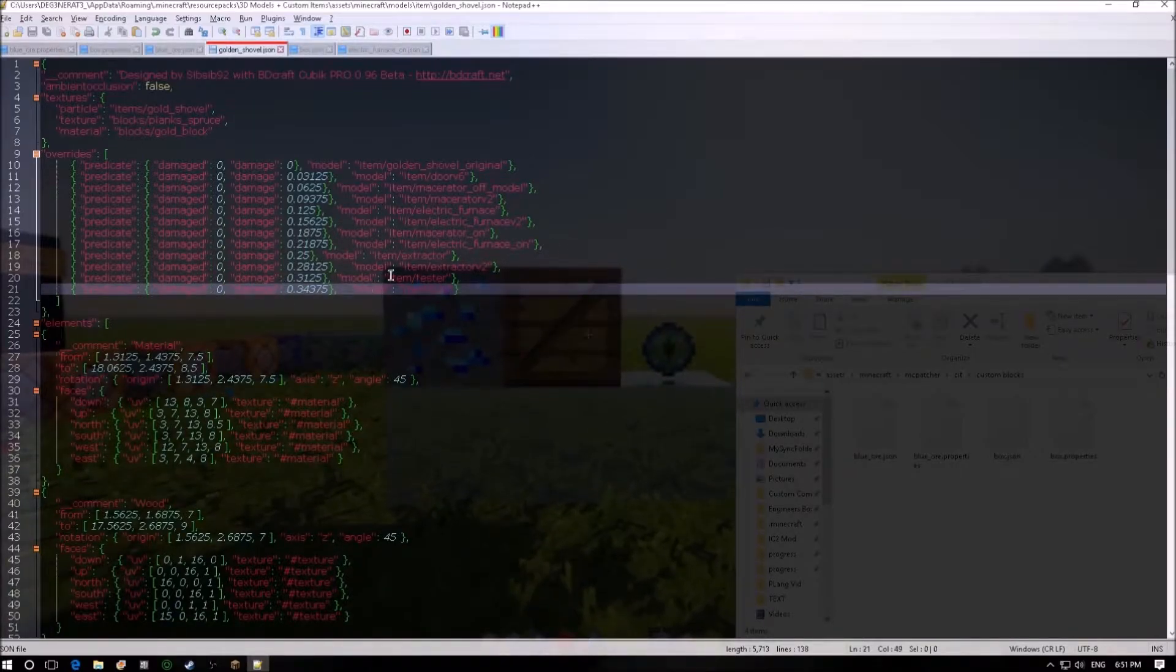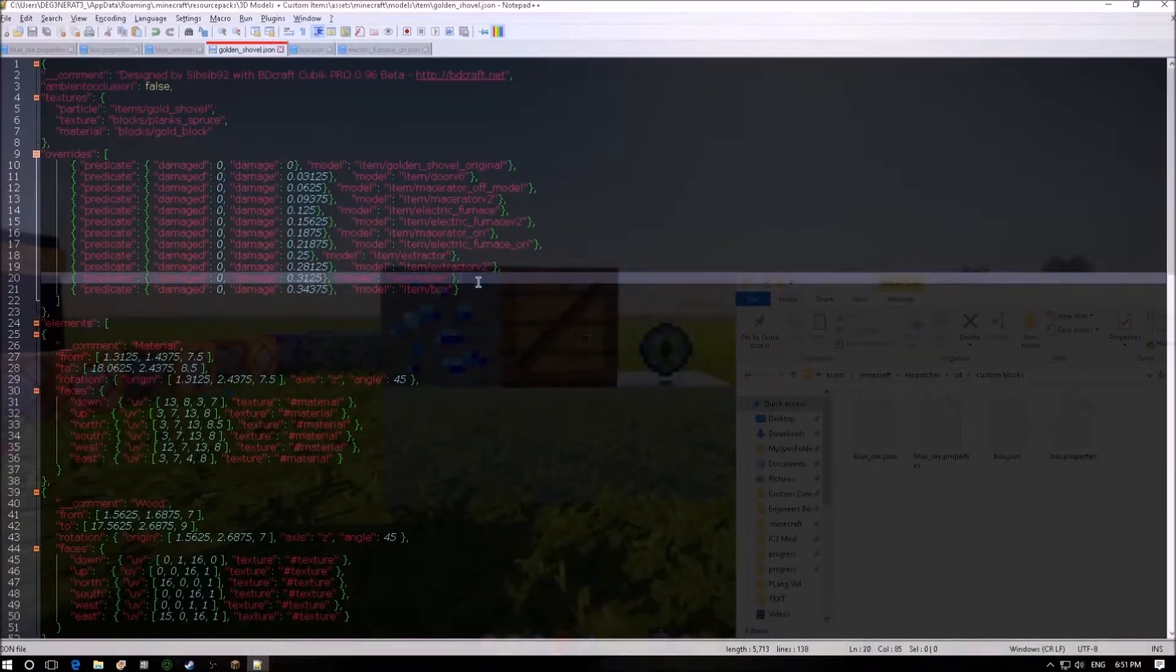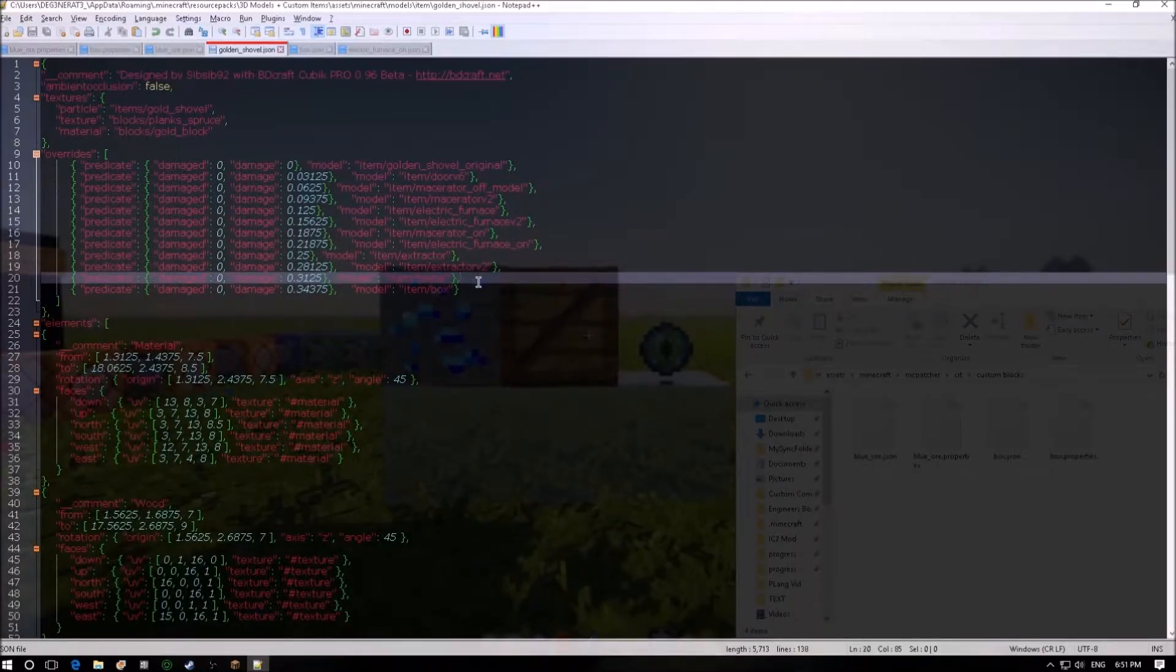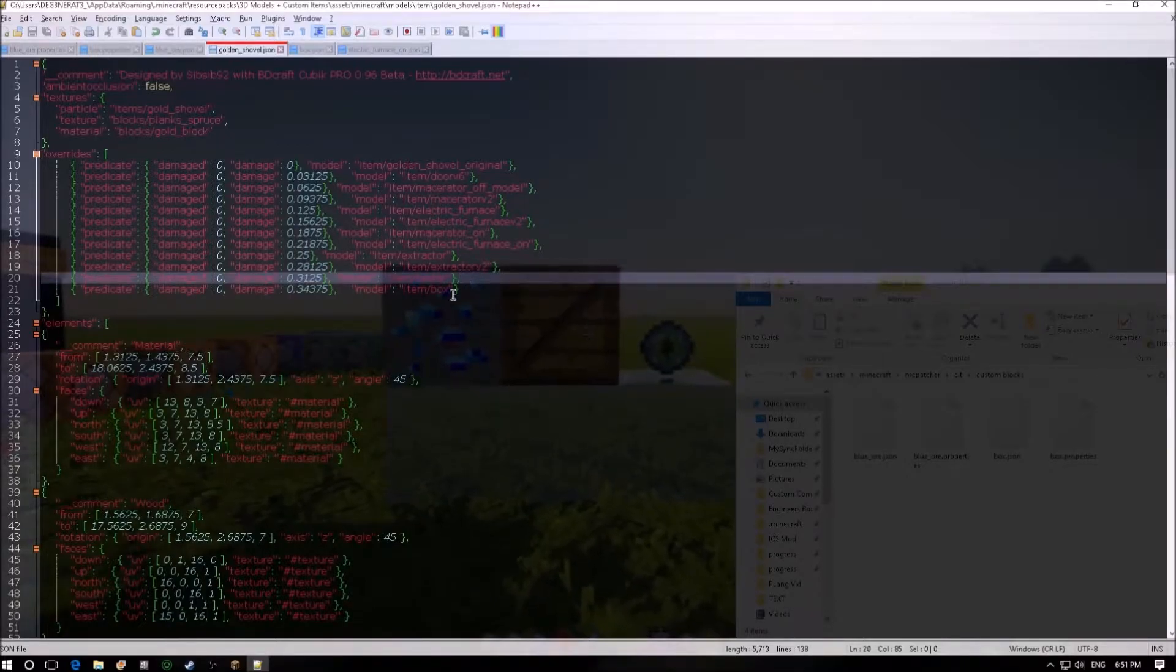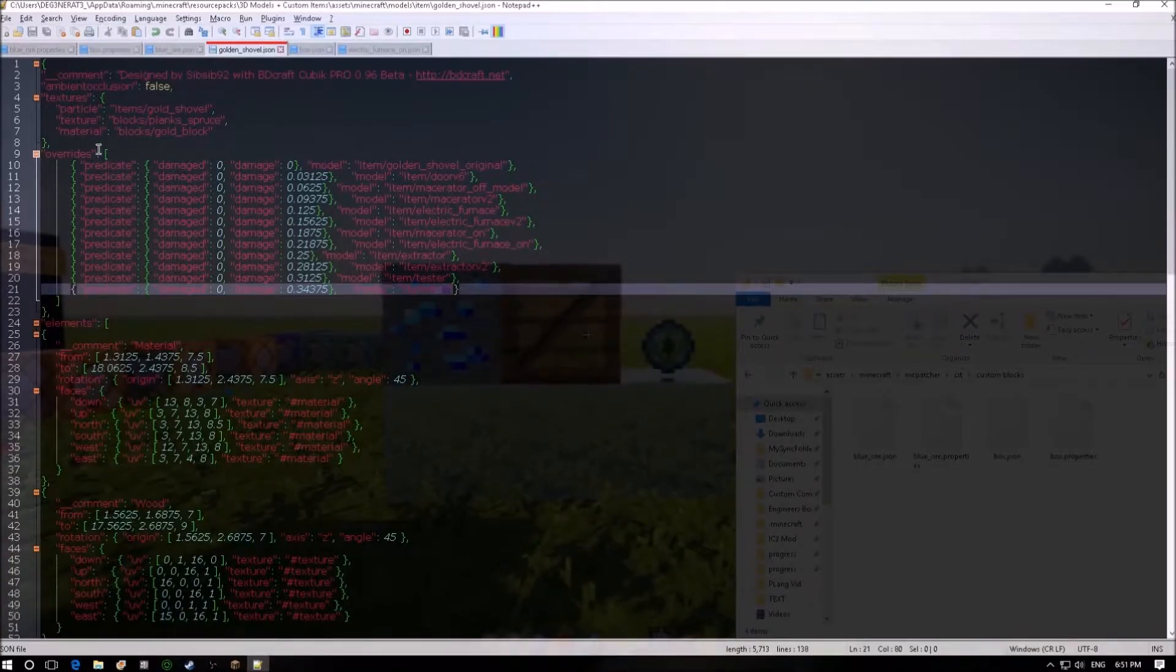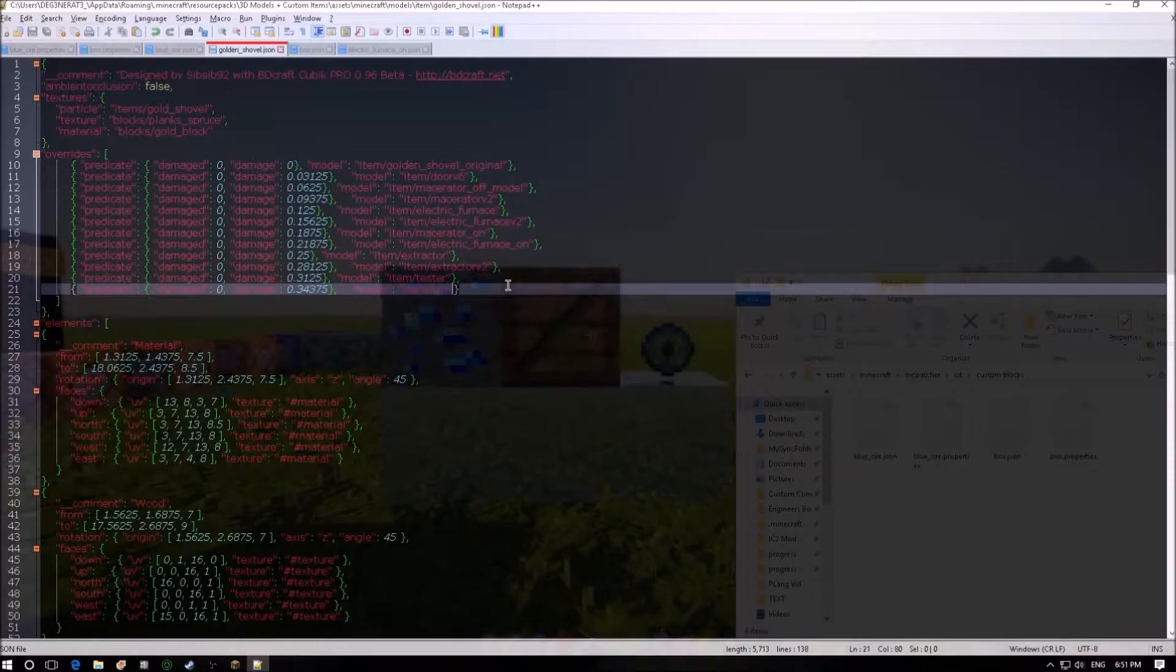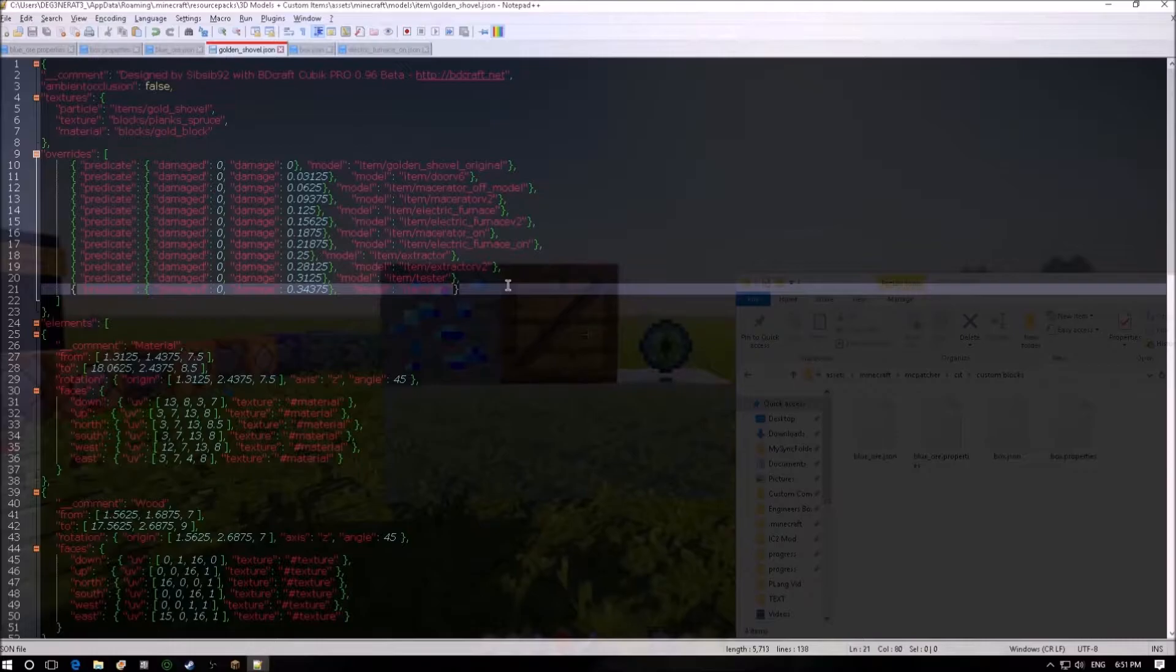These last two are the tester and blue ore and box. As you can see what we've got is just a damage value. This one indicates a damage value of 10. Basically how you do that is the maximum damage you can have for a golden shovel is 32 so you divide 10 by 32 and it gives you that number and same with the next one, 11 by 32. Basically what you're doing with these overrides is just looking for a golden shovel with that damage value and then just replacing it with that model right there.